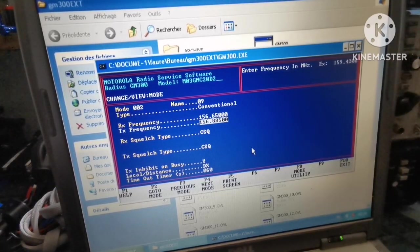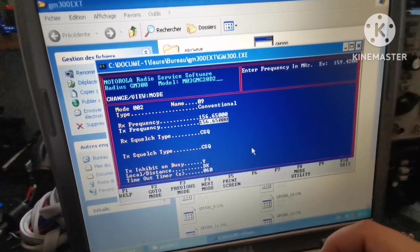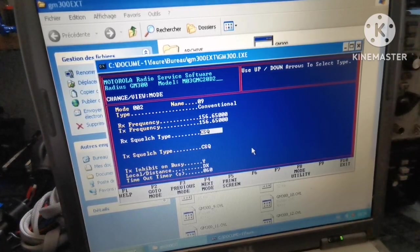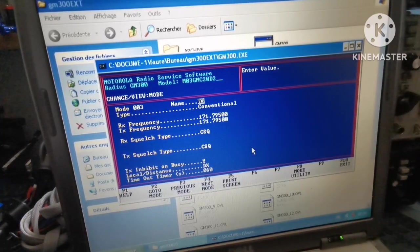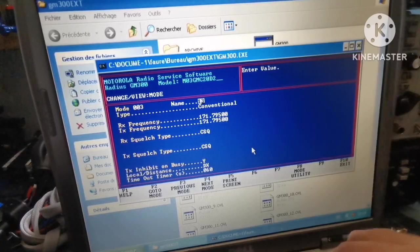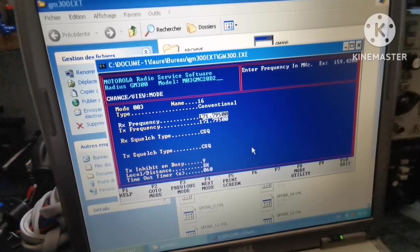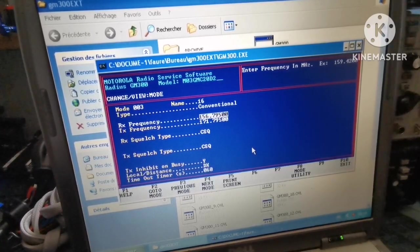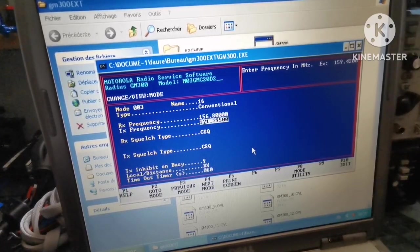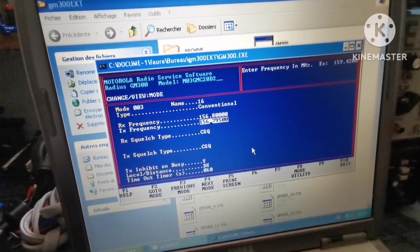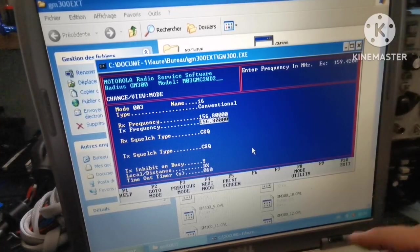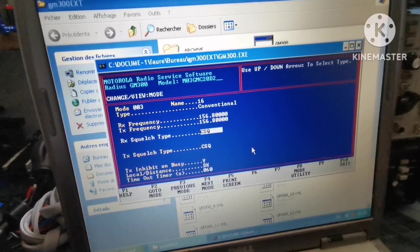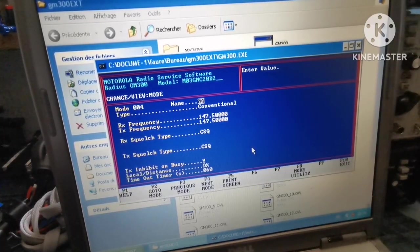Next mode will be our channel 3. I want to make this channel 16, the international distress signal in marine radio. That's 156.800 for both TX and RX on the same frequency. Next mode again.